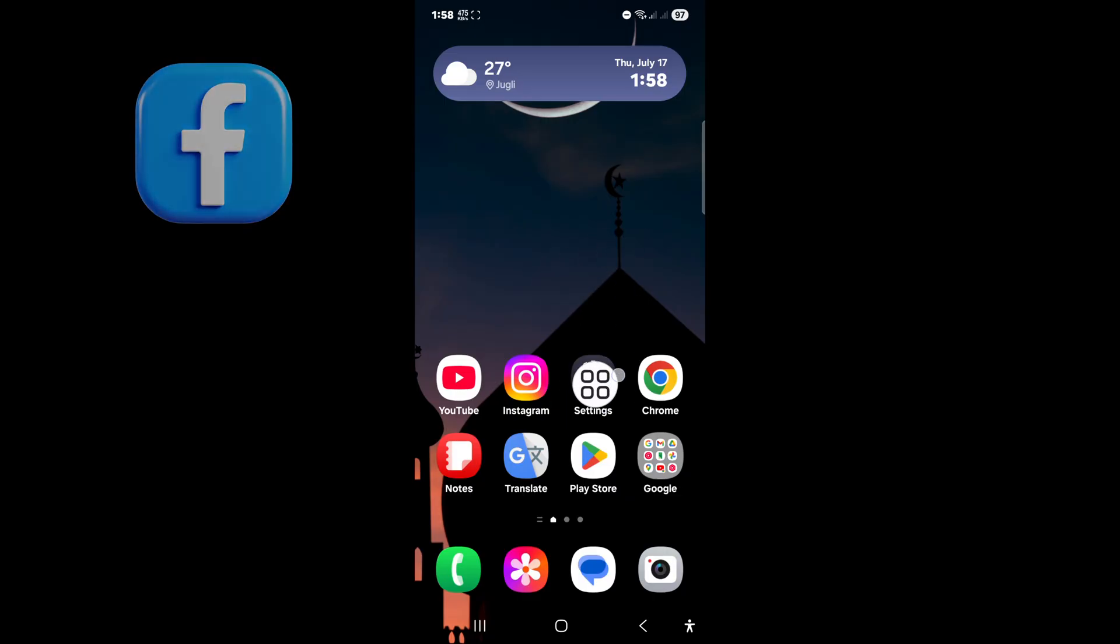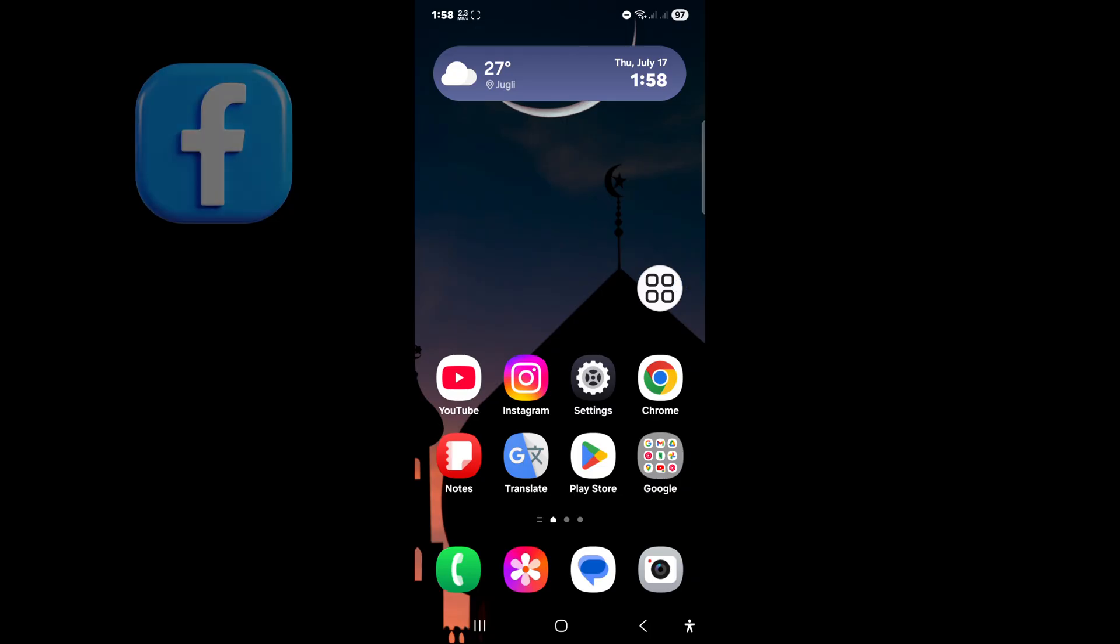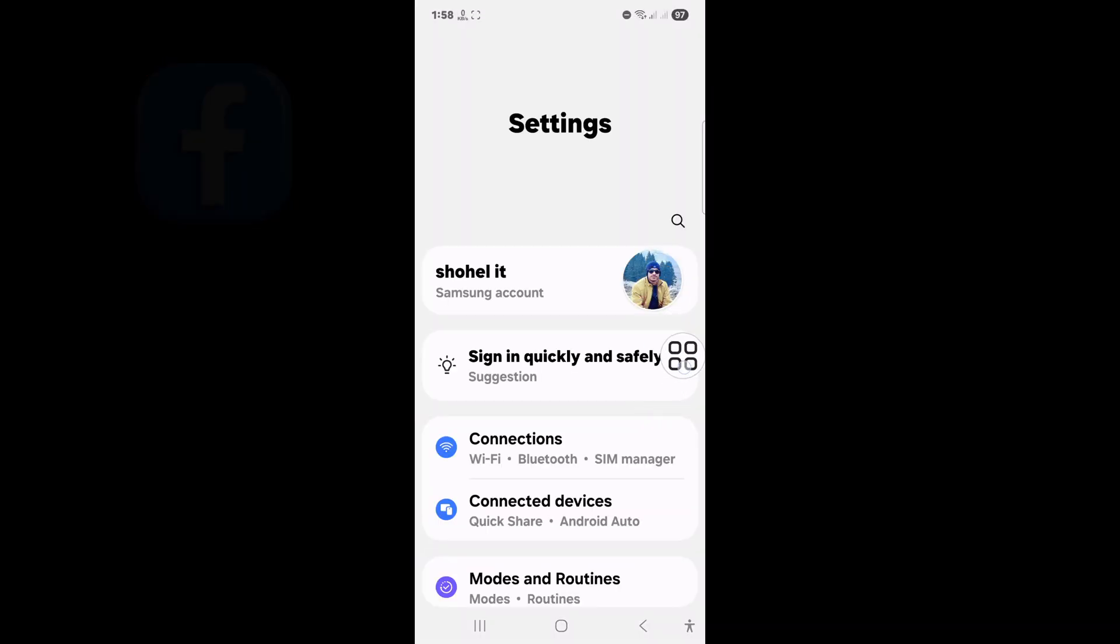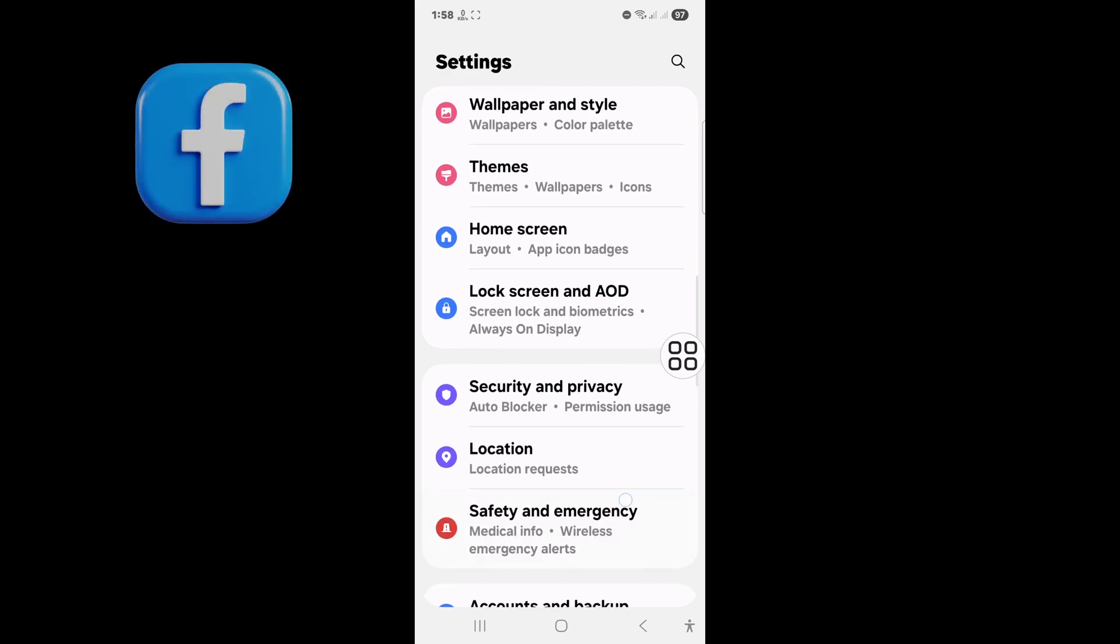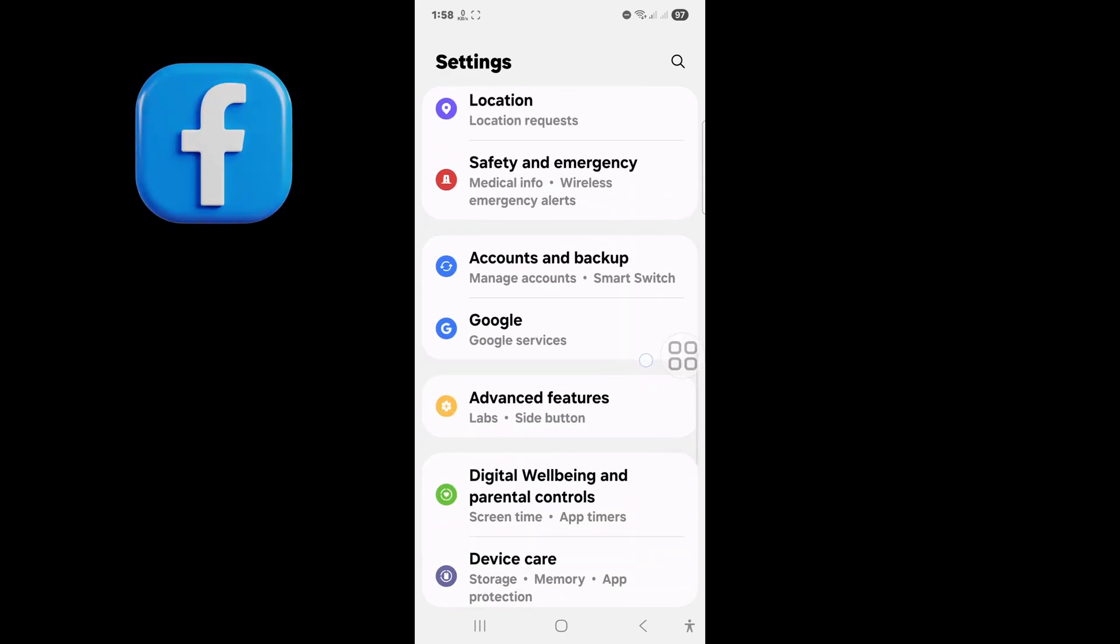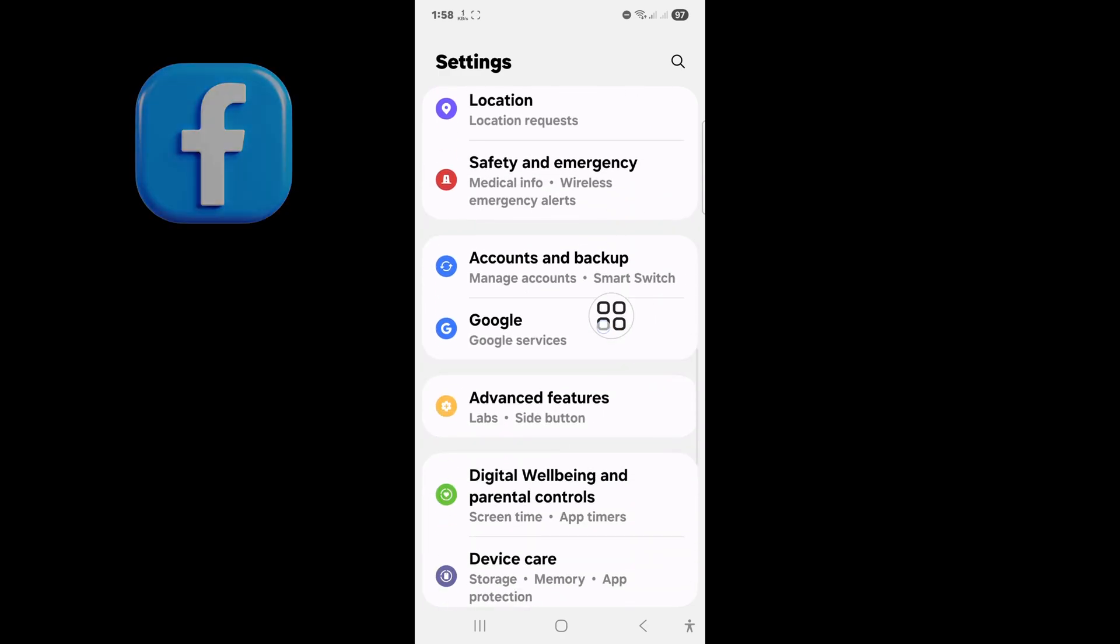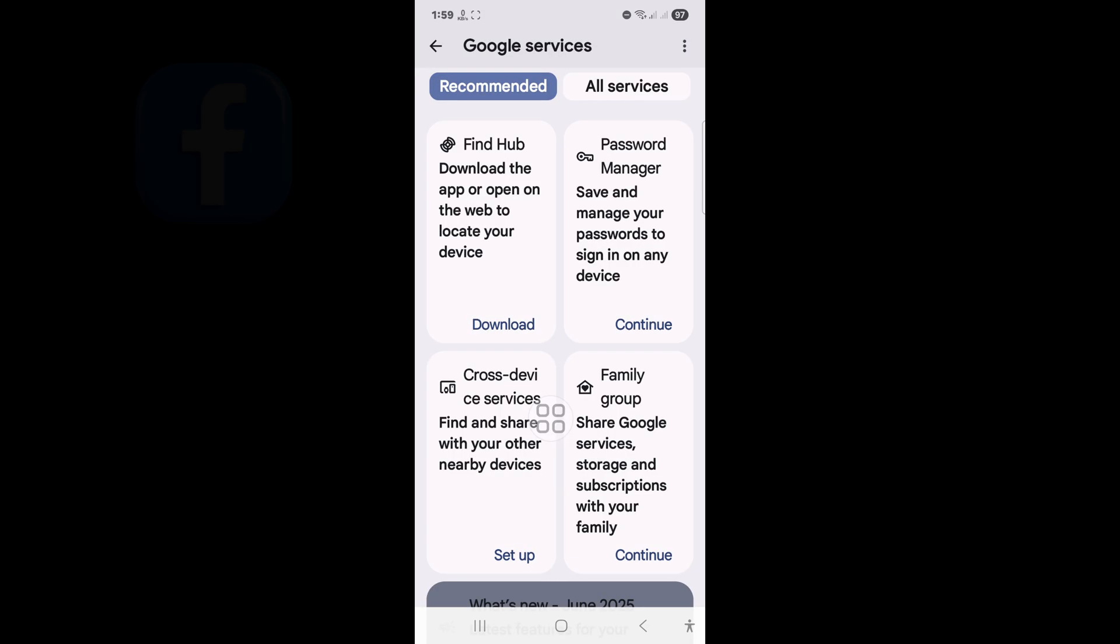Now tap on Settings icon. Scroll down. Tap on Google. Now tap on Password Manager.